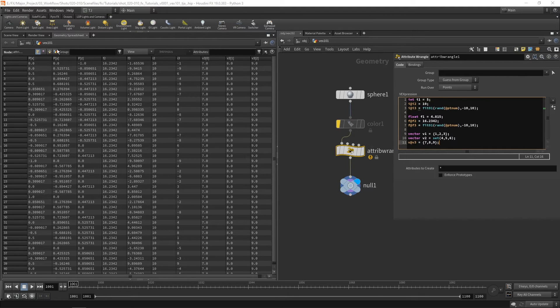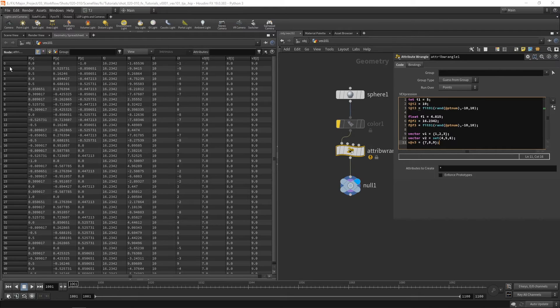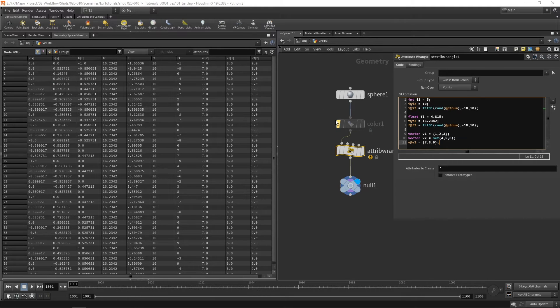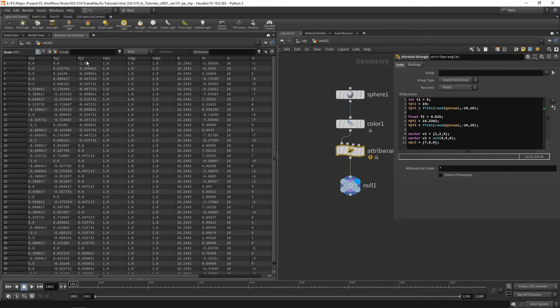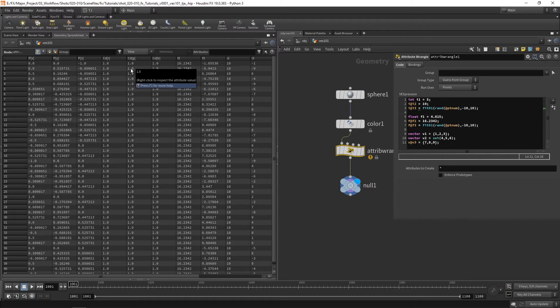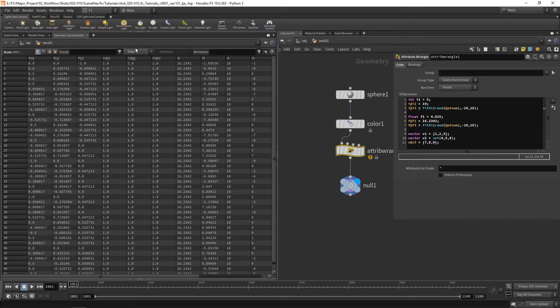So p zero is actually px. And for cd if I turn color back on you see you've got zero, one, and two. So if you were to use cd.one it actually refers to the g part.